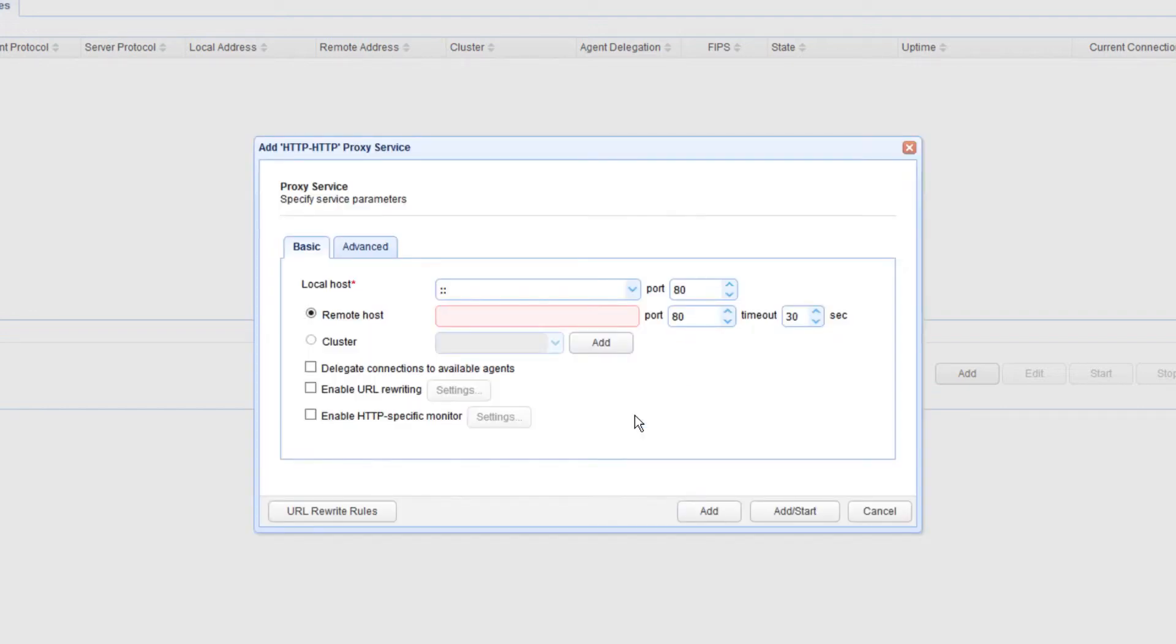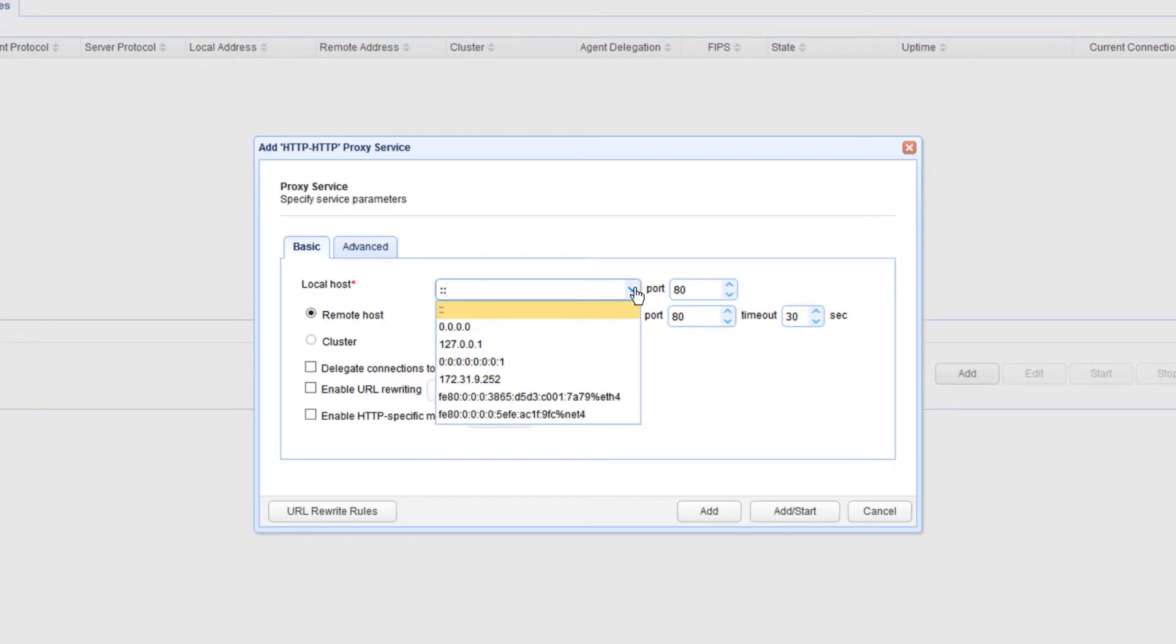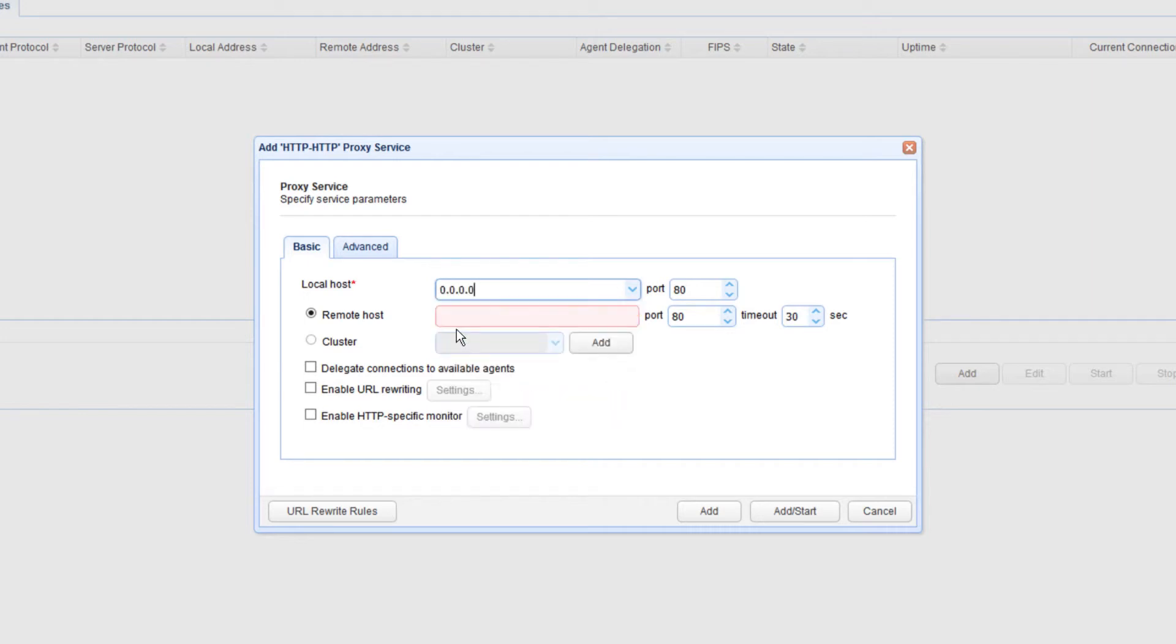Finally, for step 3, you need to specify the proxy service parameters. So the first thing you need to specify is local host and port numbers. This is the listening IP address and port number for the HTTP service on your JSCAPE MFT Gateway instance. This is where your users will be connecting to.